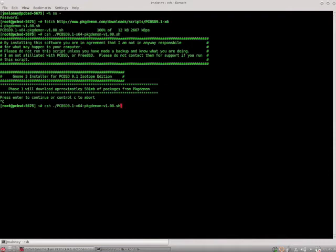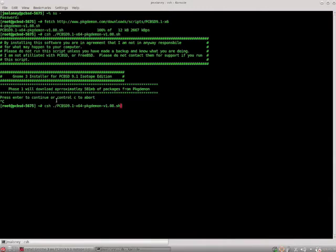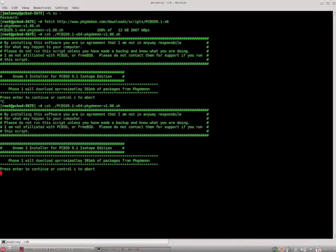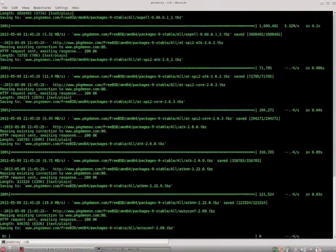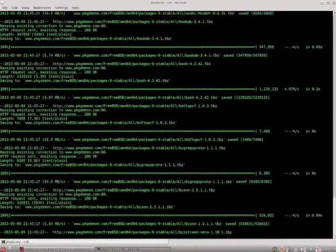You can do that until the removal of packages but once that begins you won't want to cancel at that point. So you'll have the opportunity here a couple times and after the download to cancel if you like. Step 1 is just going to download the packages first and it will begin downloading.